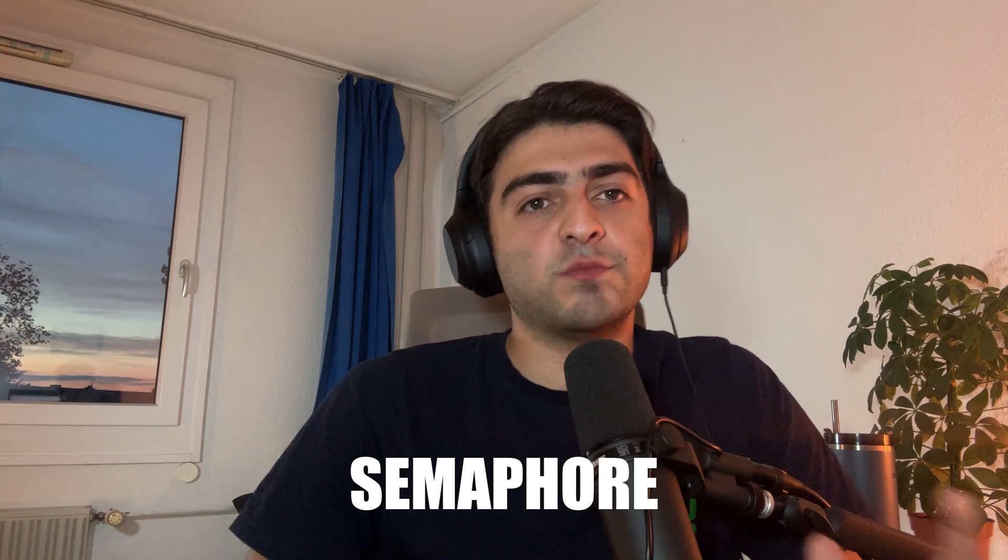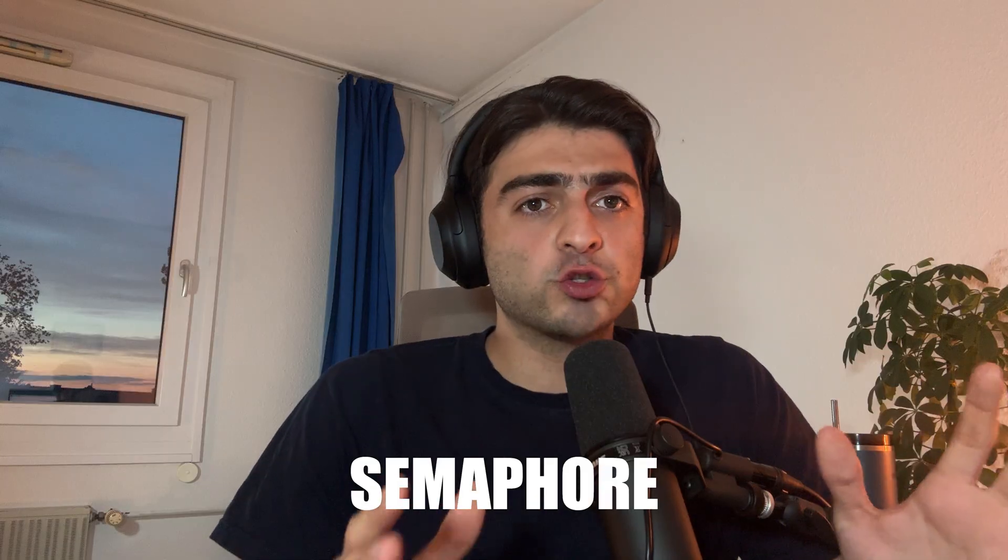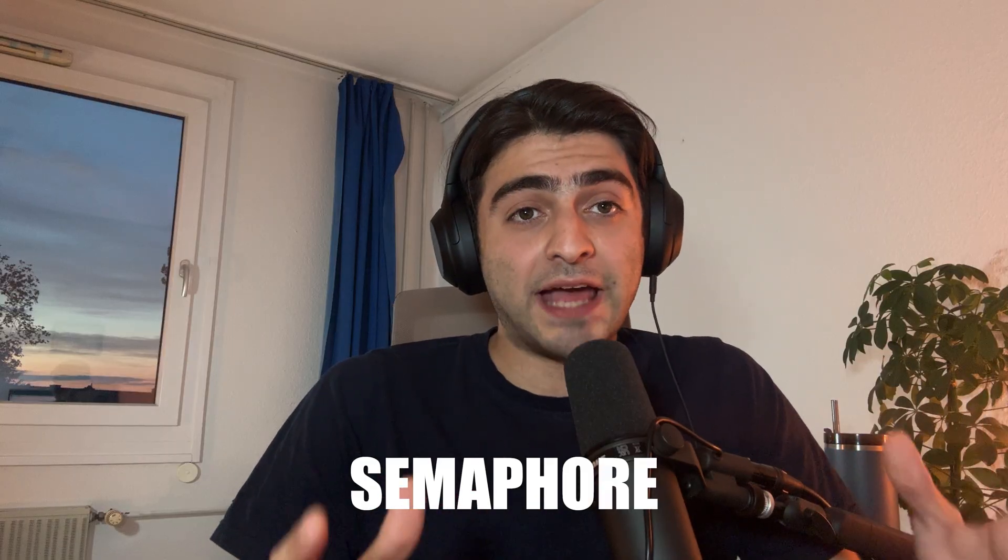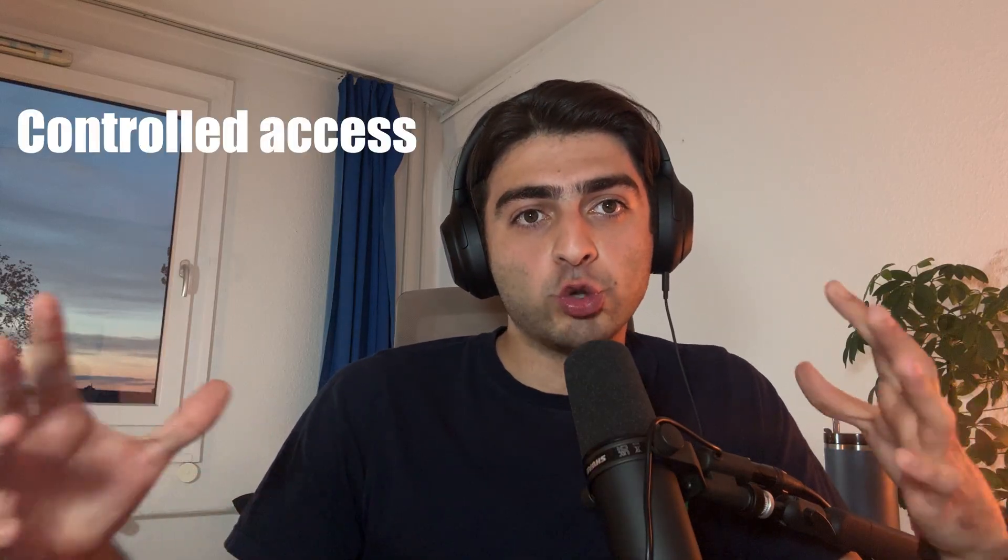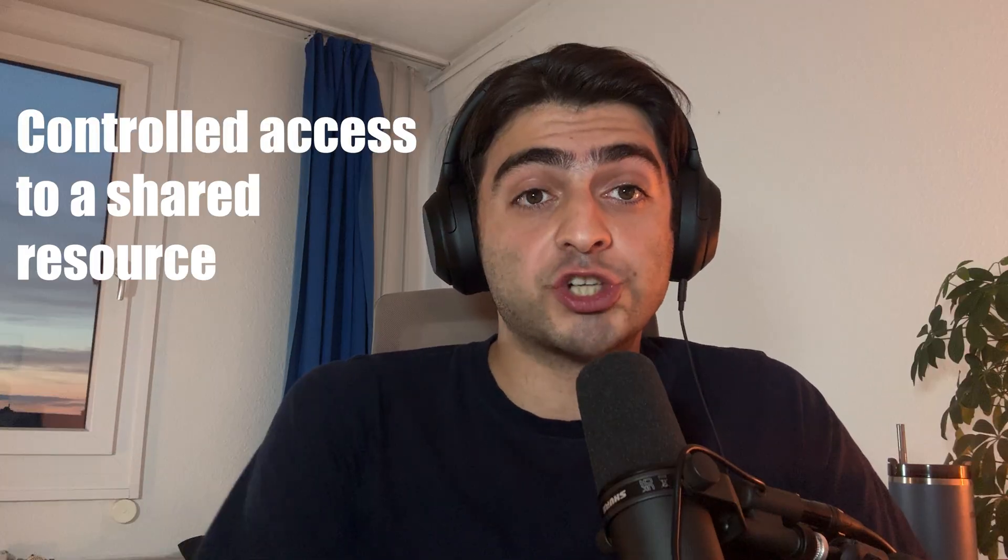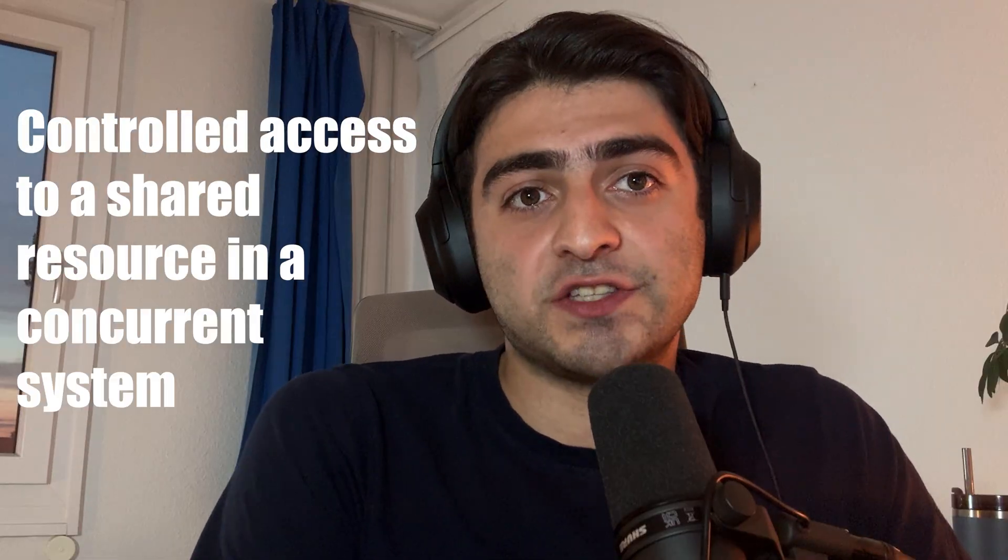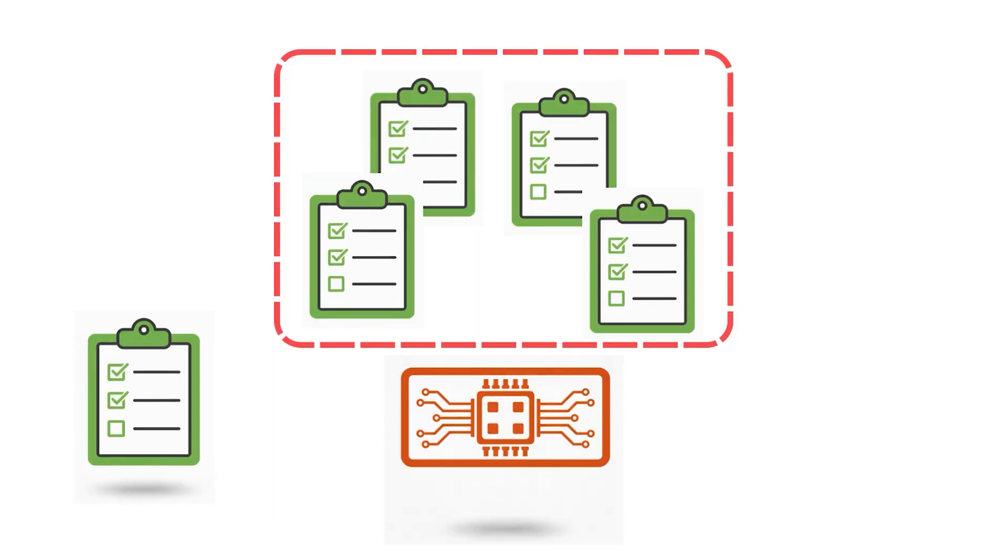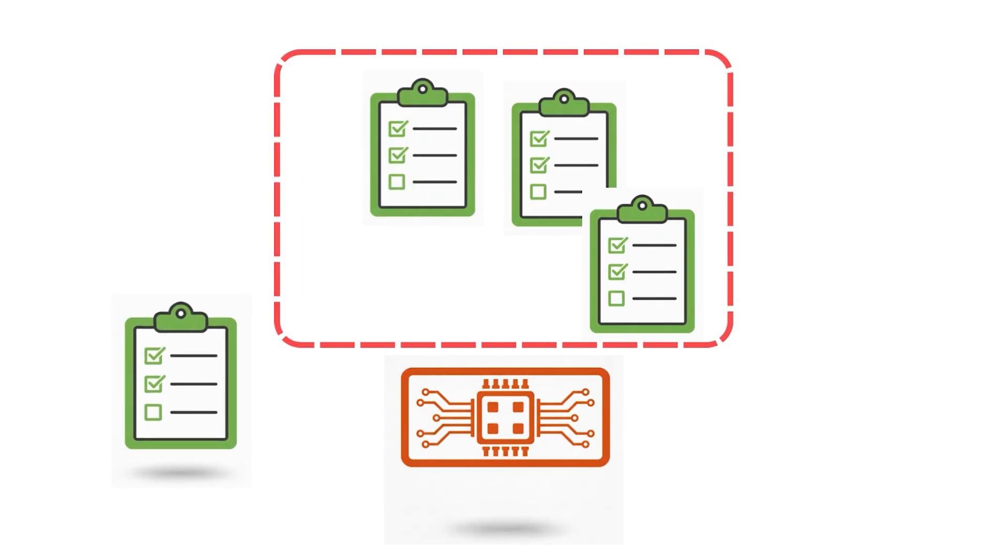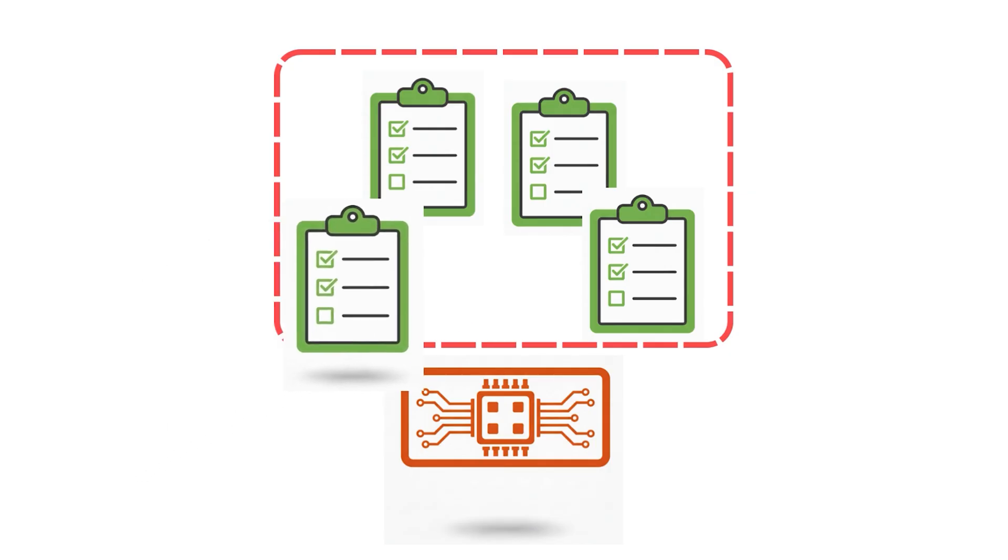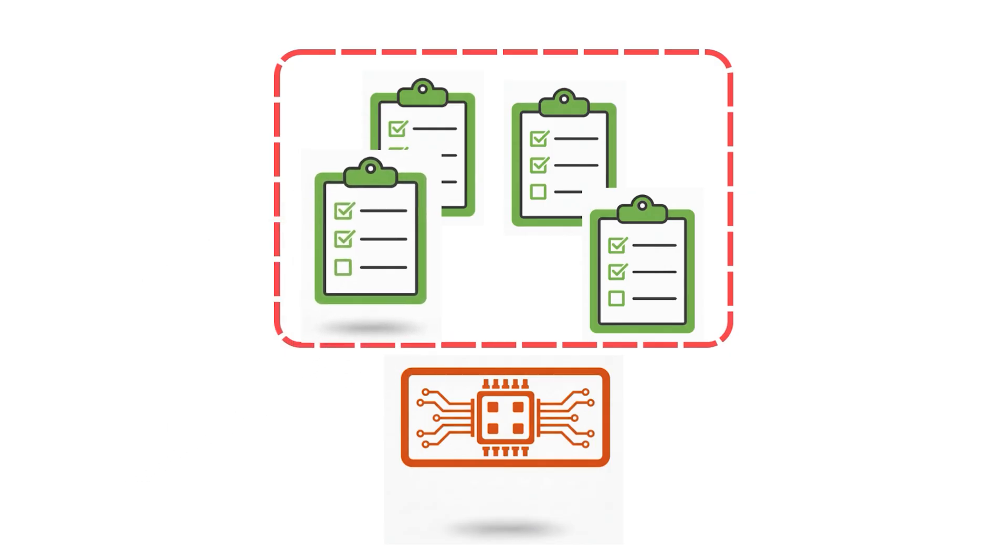In this code, we implemented a semaphore. It's a tool that helps manage controlled access to a shared resource in concurrent systems. Let's put it more simply. It is like a traffic controller, which limits how many tasks can run at the same time. When the limit is reached, new tasks must wait until the running tasks finish and free up a spot.